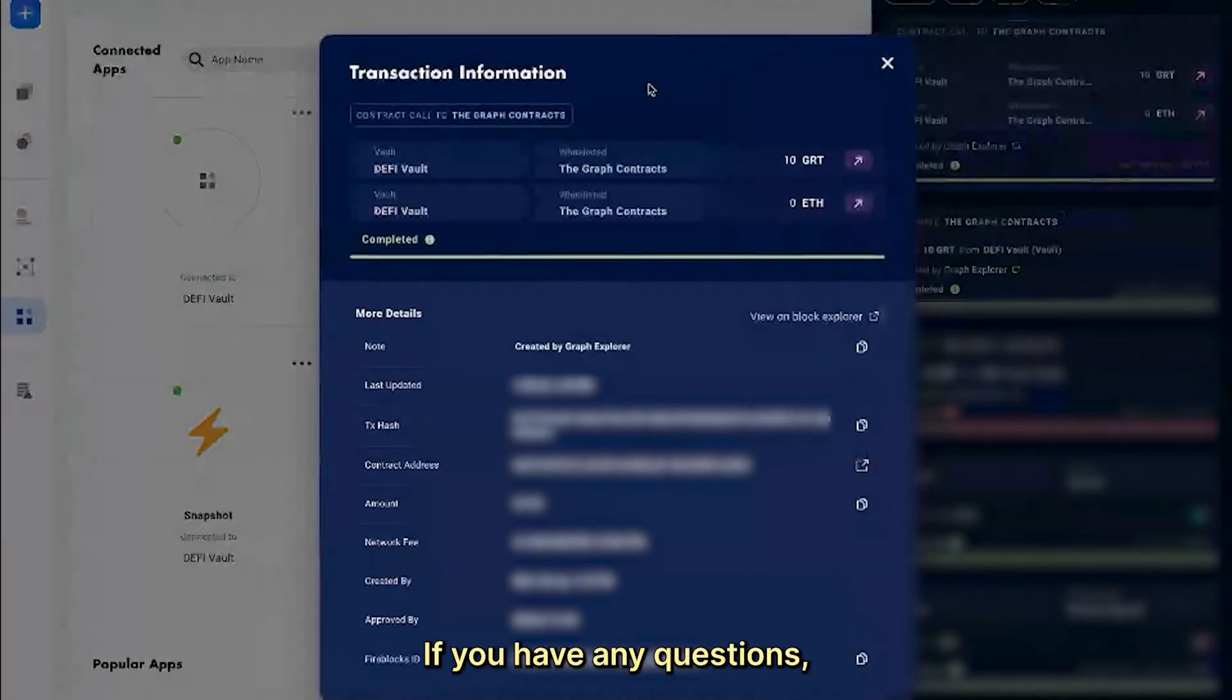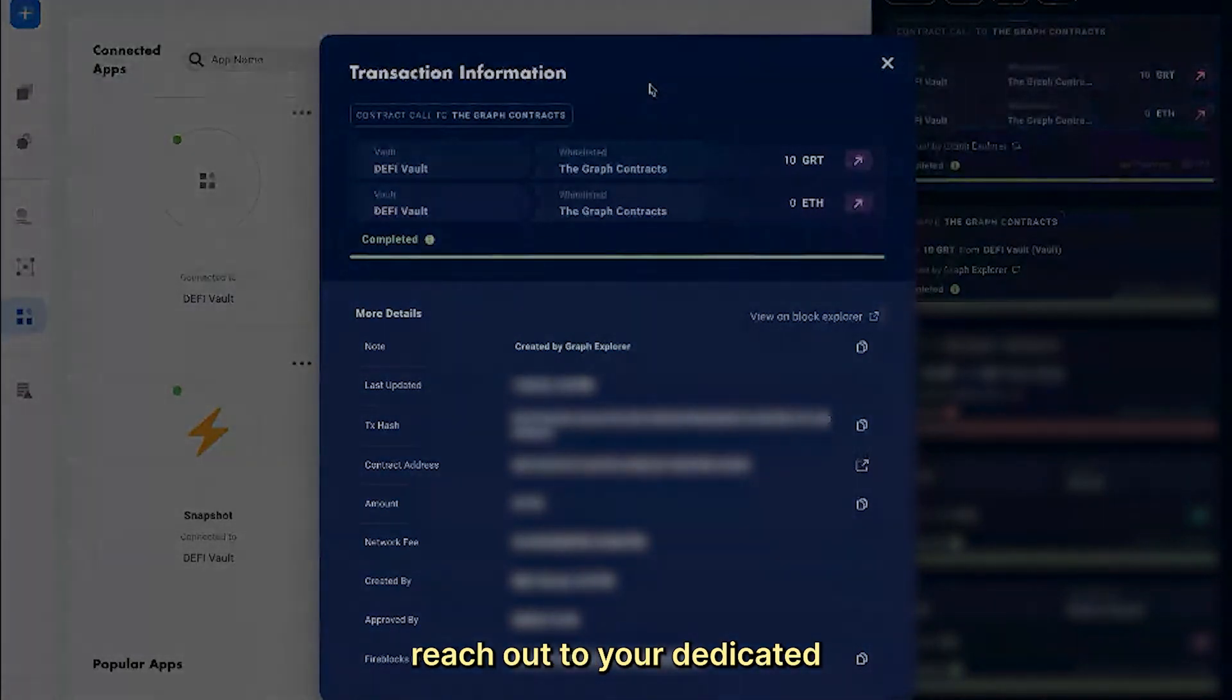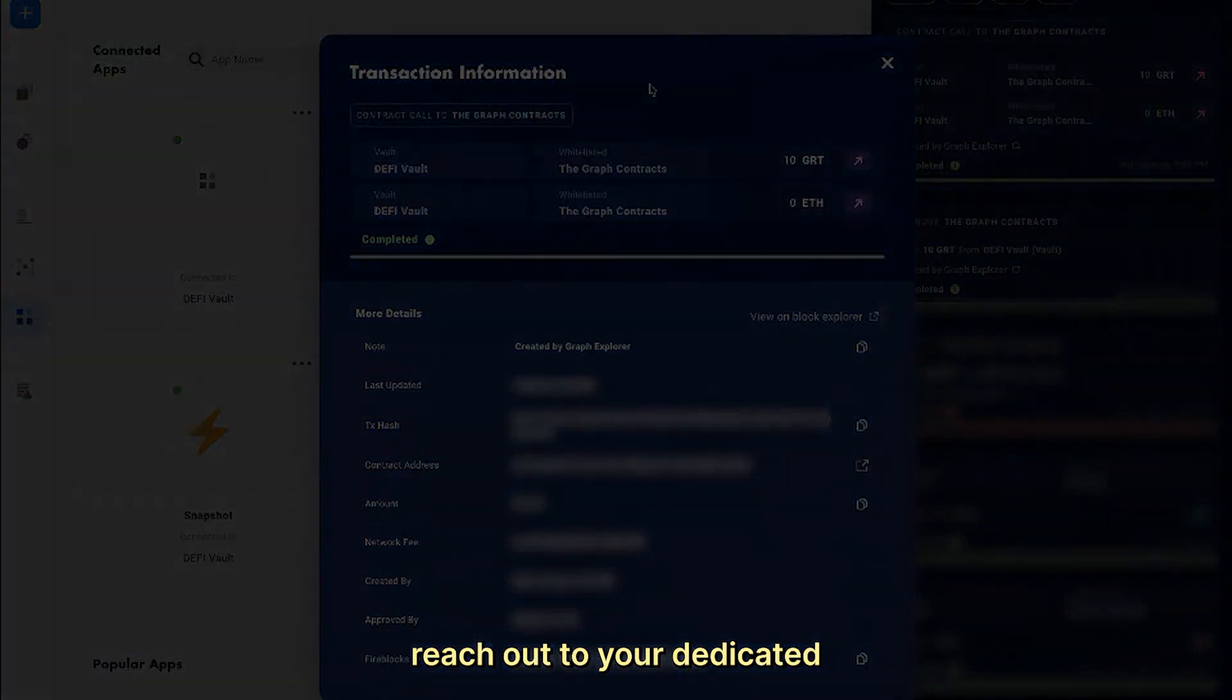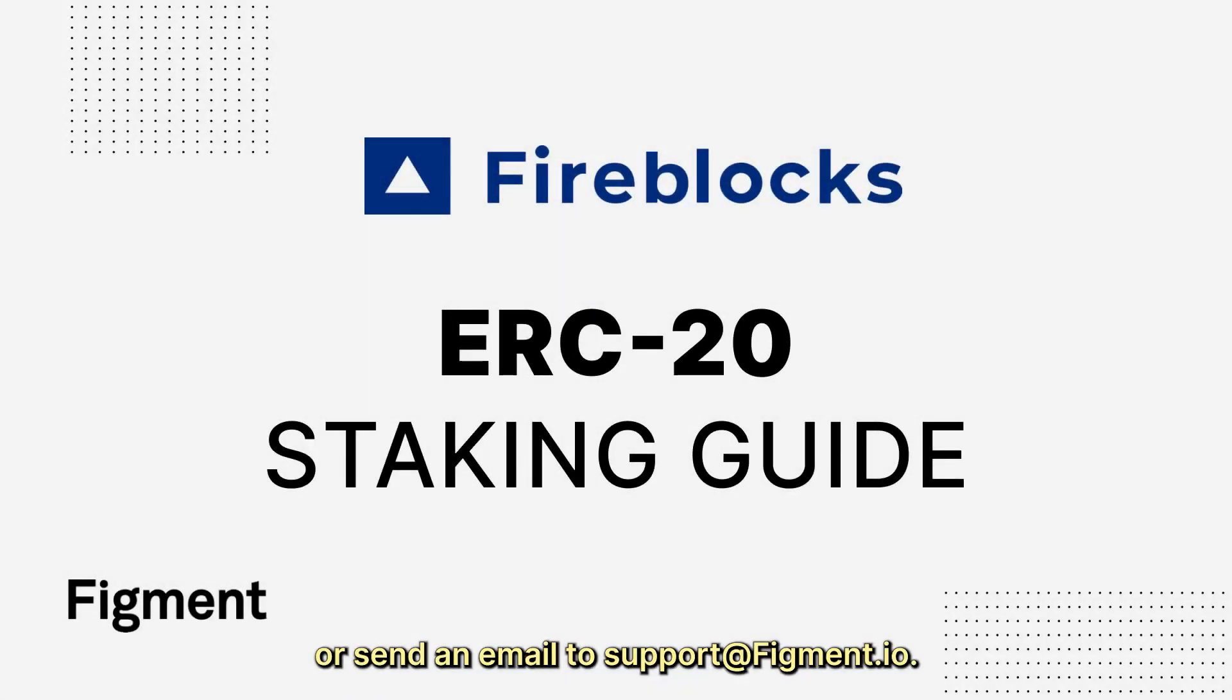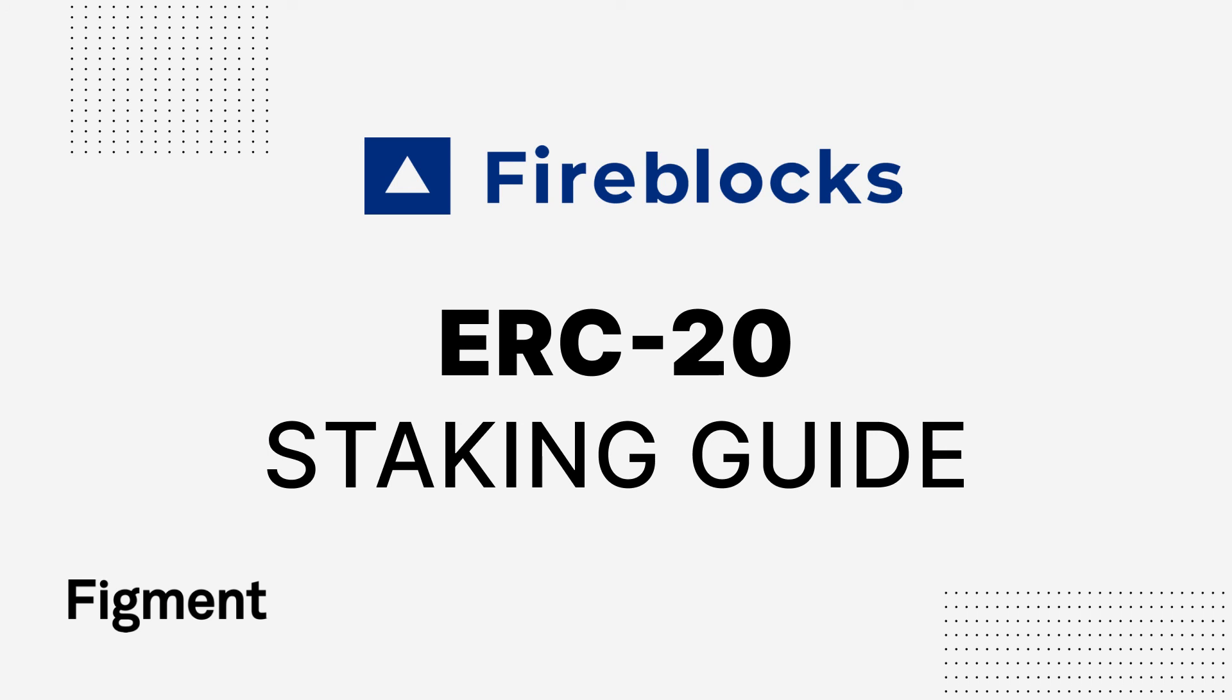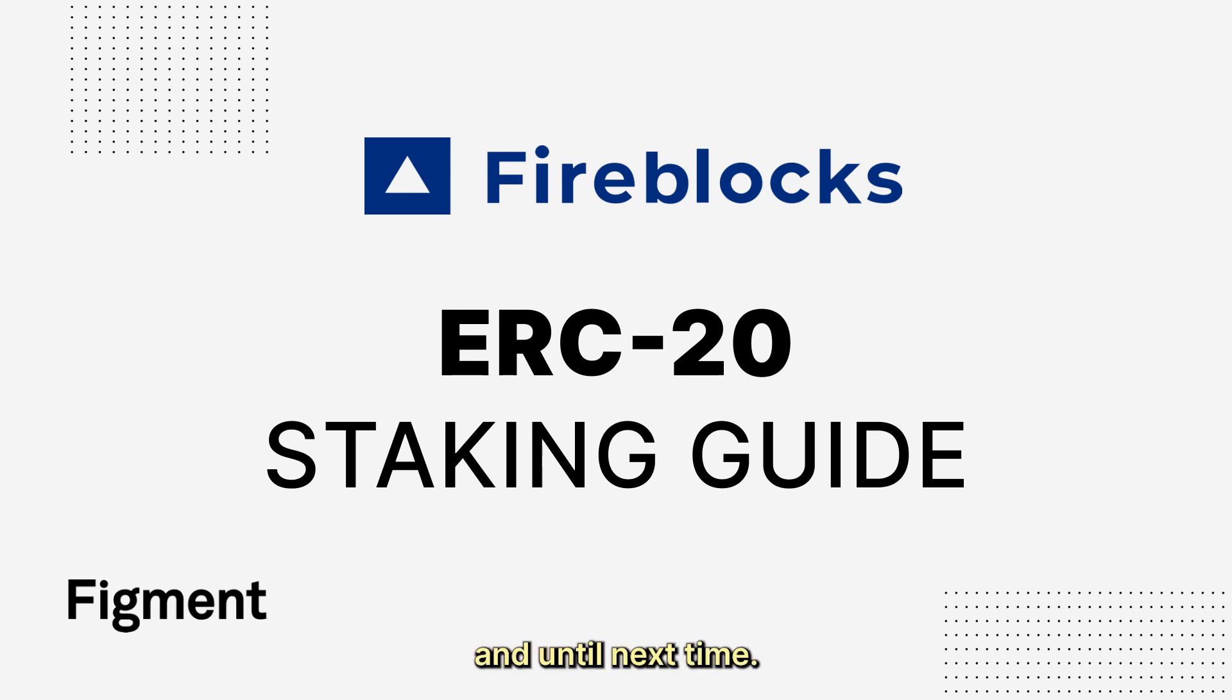If you have any questions, reach out to your dedicated Figment representative or send an email to support@figment.io. Thank you for watching and until next time, happy staking!